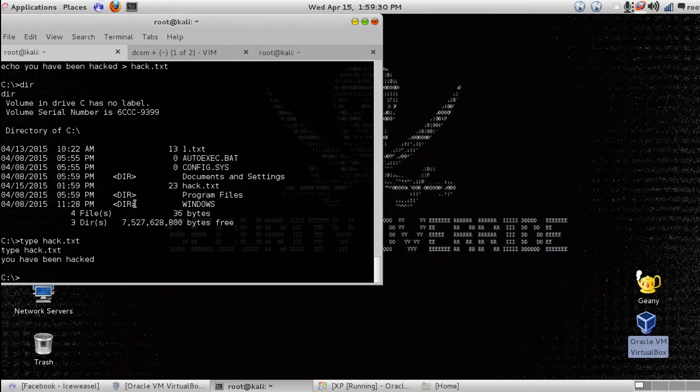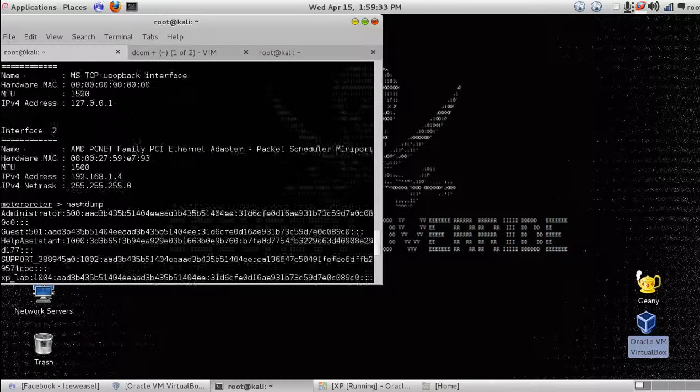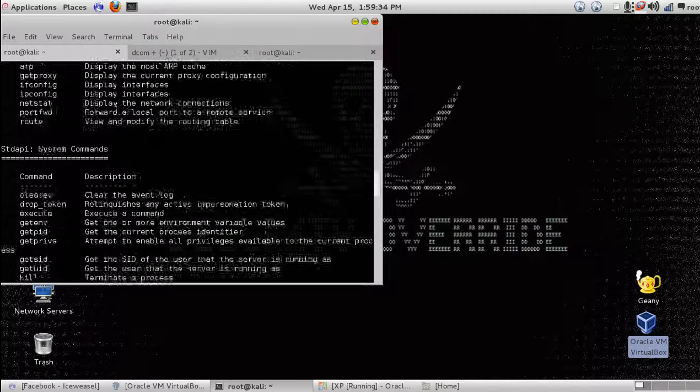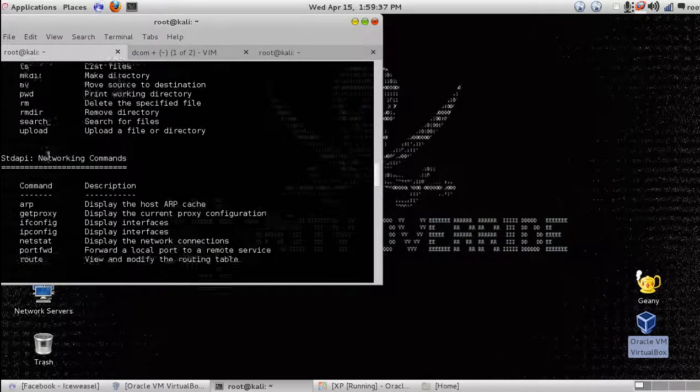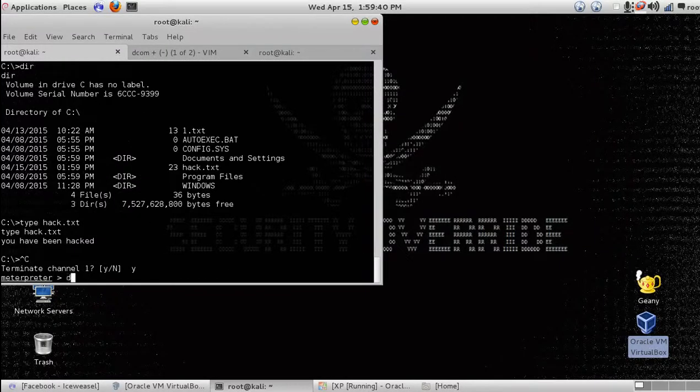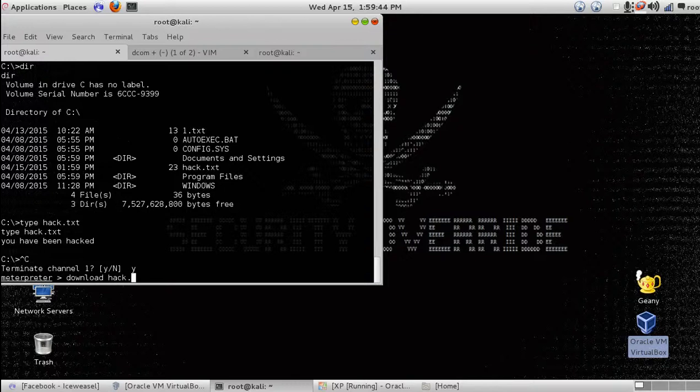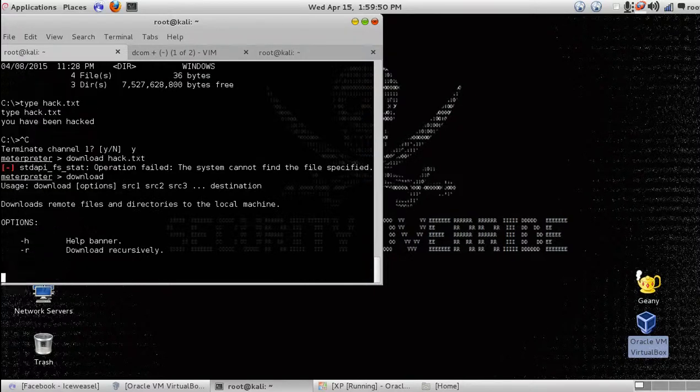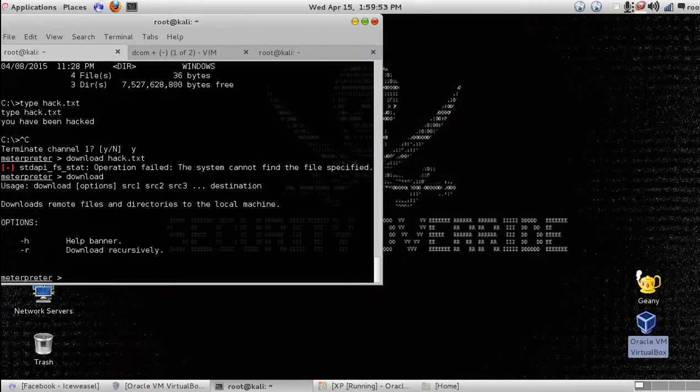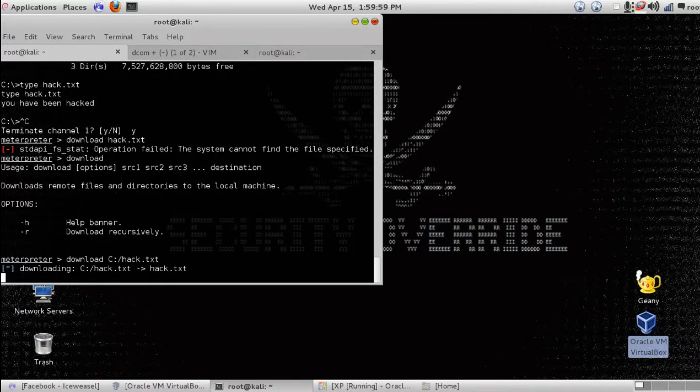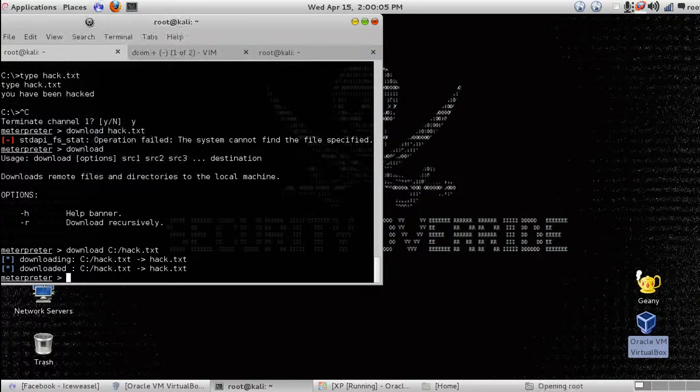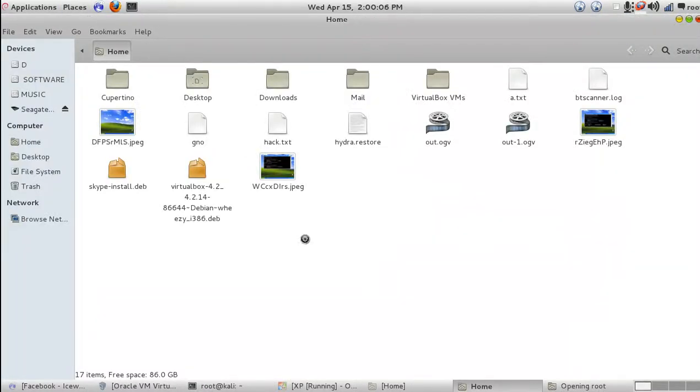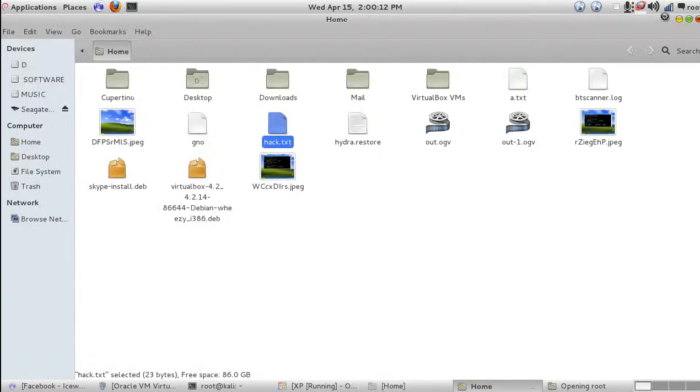To close the shell, press control-Z. Now let's see the command to download the file. Download hacked.txt. It has been downloaded, but it doesn't show where. You can see it's in the root folder. We have downloaded successfully the text file.